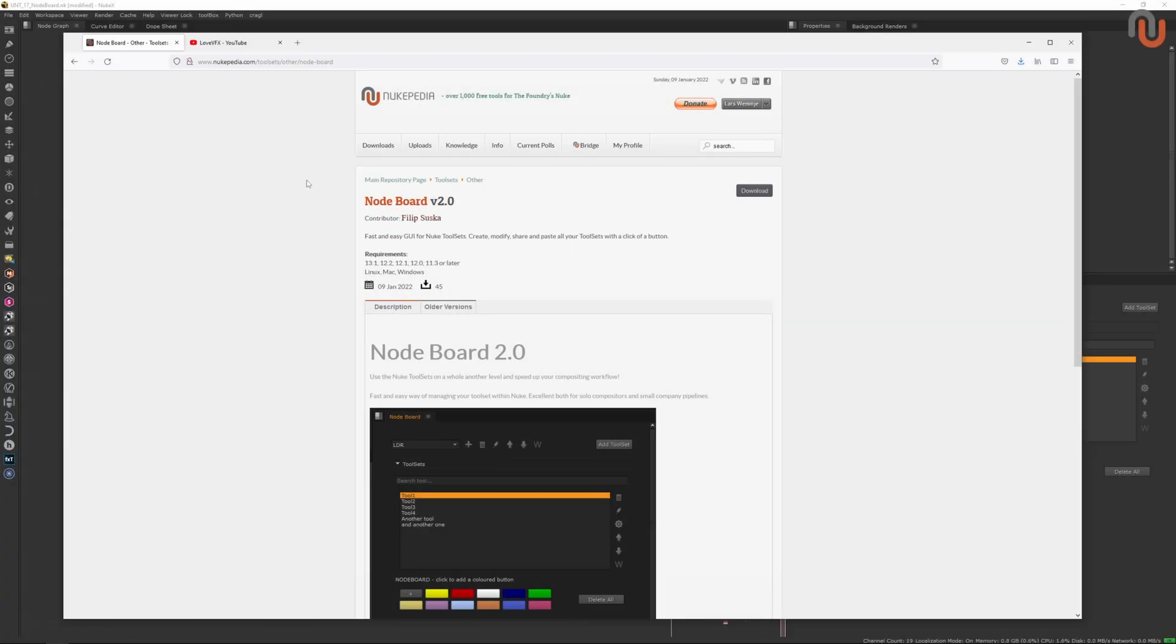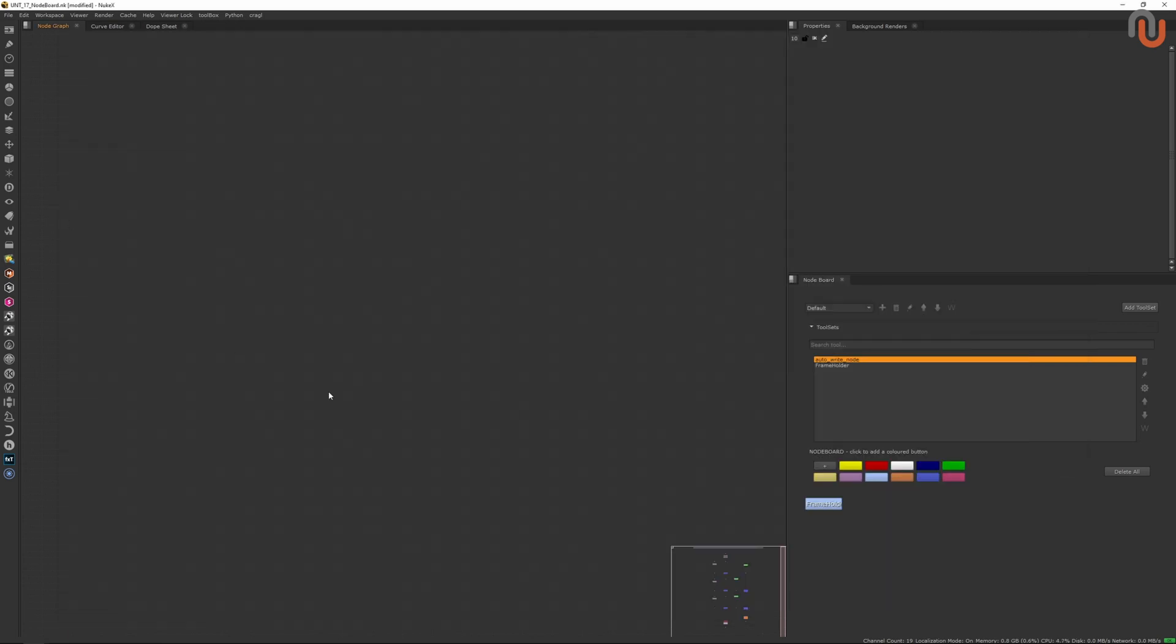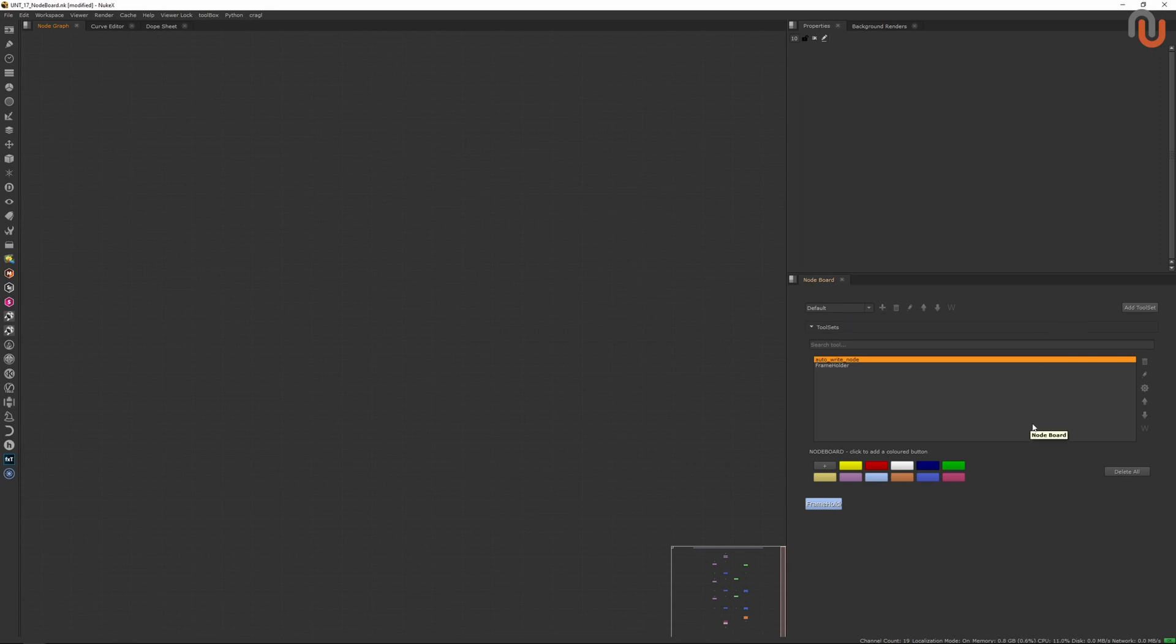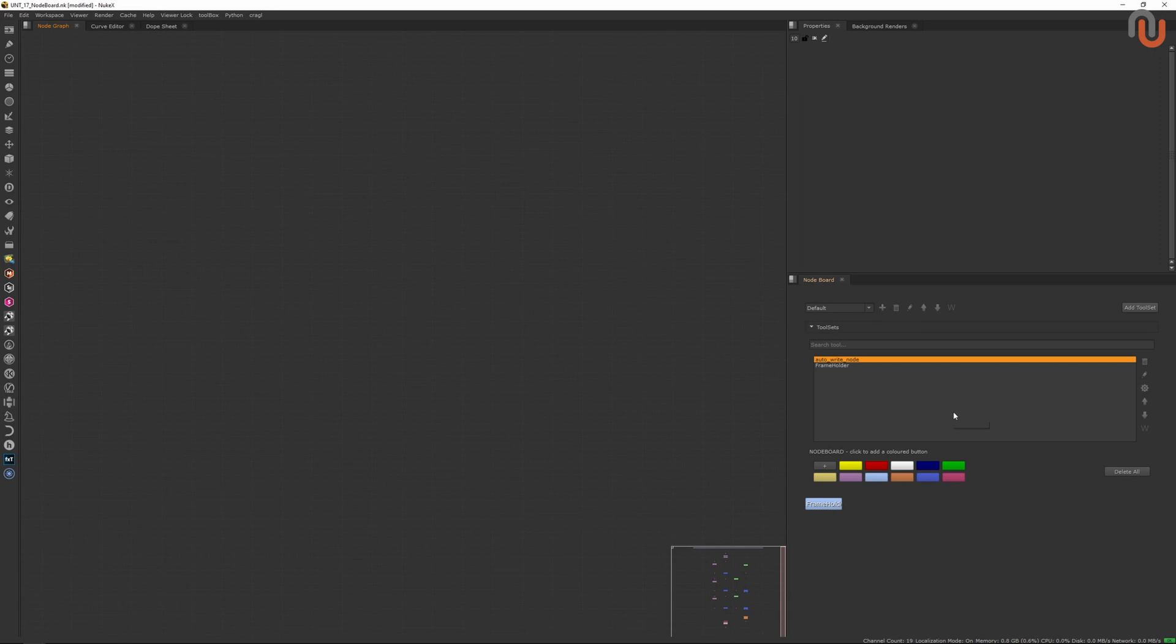You can find the link to this tool in the description of this video. In my eyes the Noteboard is a must-have for every compositor because it takes tool sets for Nuke to another level. It is a tool set system with a customizable UI that lets you categorize your tool sets, modify them on the fly, share them with your team, and much more.